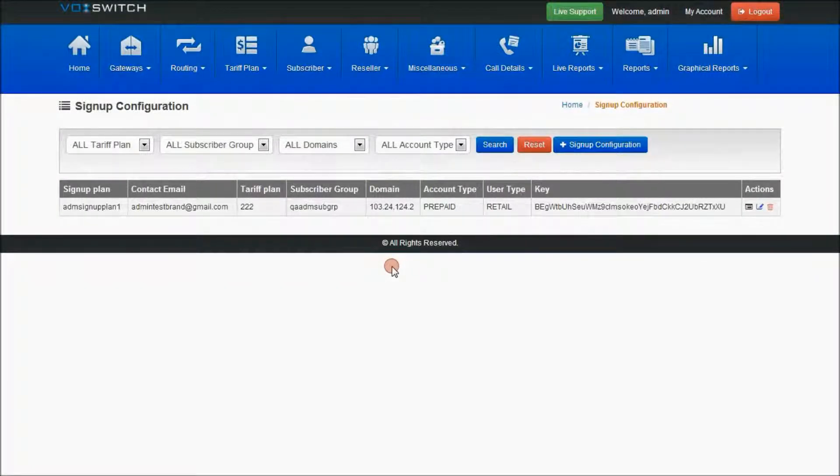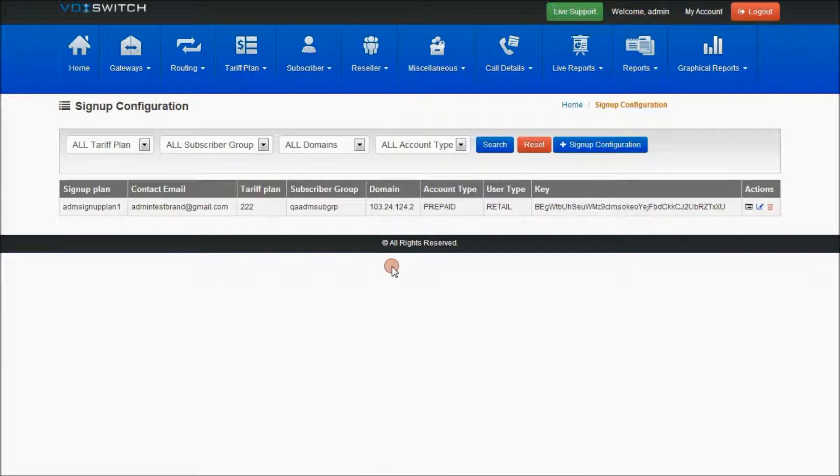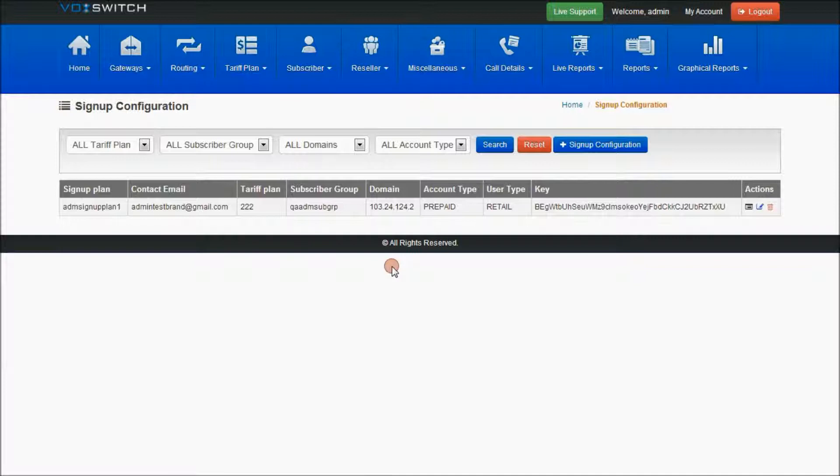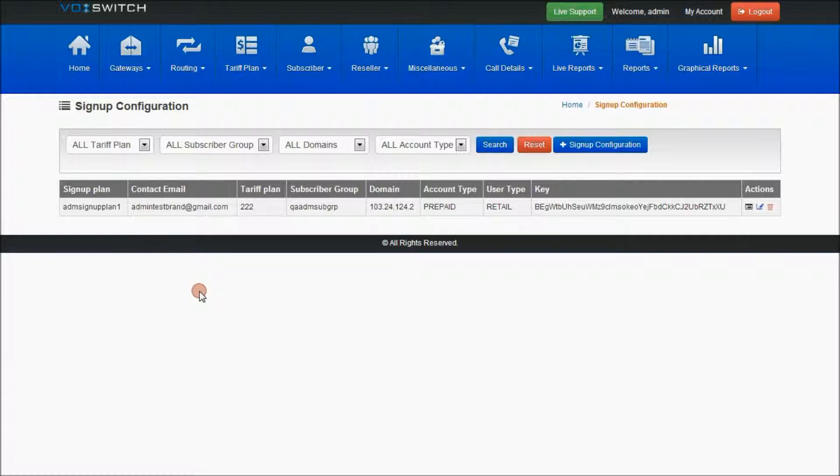Signup Configuration: Using this signup configuration, direct subscribers like end users who want to create their own subscribers directly can become end users for the application under the parent who created the signup plan. They can use this signup plan or signup configuration to create their own end users.